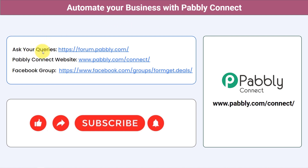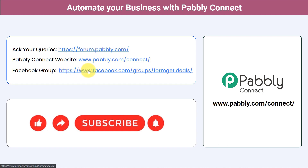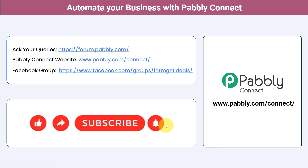You can ask your queries at forum.pably.com and my team will surely answer your questions. For the latest updates and unique automation ideas, join our Facebook group at formgate.deals. If you found this video helpful, share it with your friends and colleagues to help them automate their business too. Like, share, and subscribe — thank you for watching.